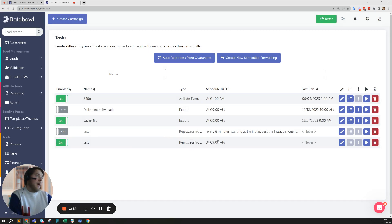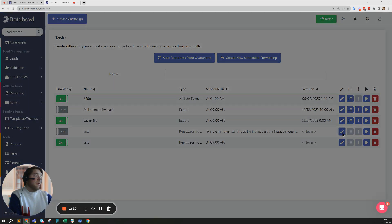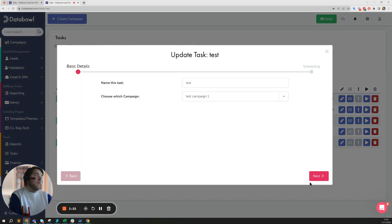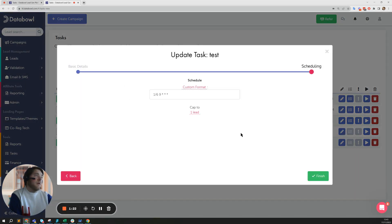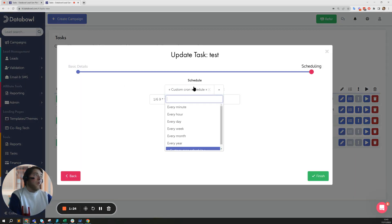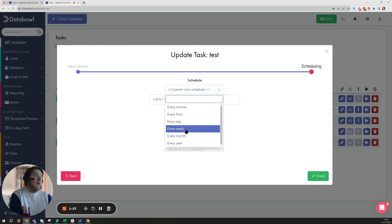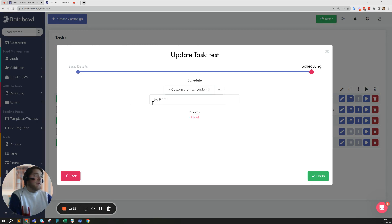You can also use a custom cron schedule in this example. I've got another example here where rather than every minute hour day week, I've set the custom cron schedule. All this is doing is sending every sixth of an hour at nine o'clock, so between nine and ten that's sending one lead in this case.